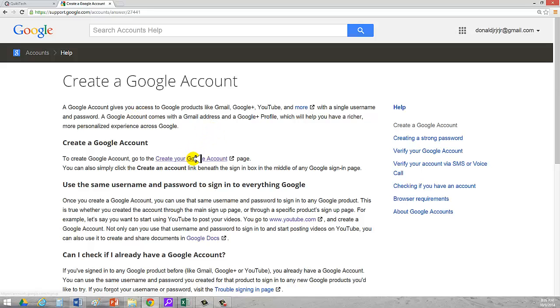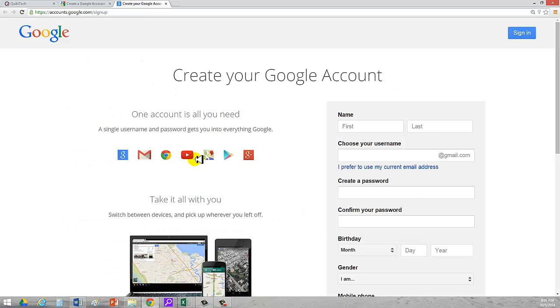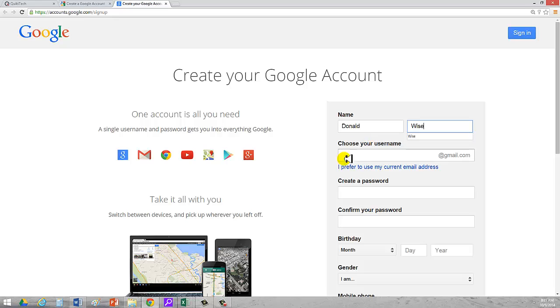It gives some information. And there's a link right here in the center. I hope you can see it. That says create your Google account. You click on that and you're brought to the page to create your Google account. Okay so I'm going to go ahead and type in my name. I was born with the name Donald. My last name is Wise. I'm going to go ahead and type in. I was a junior so I'm going to type in Donald J.R.